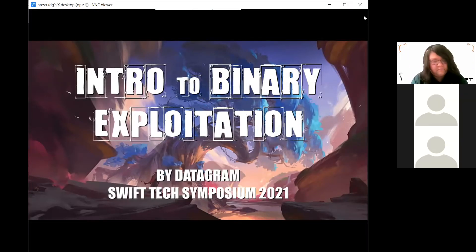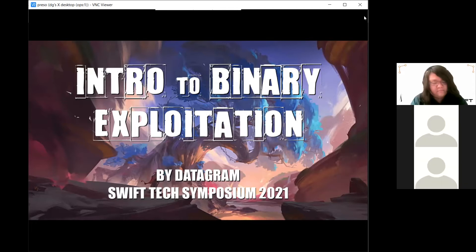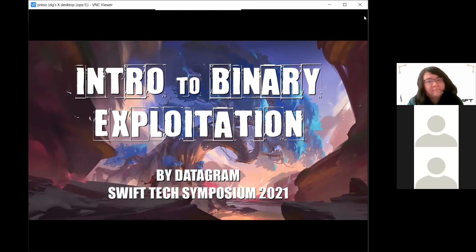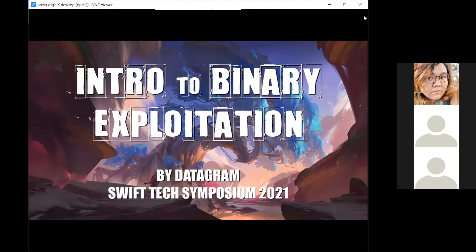Welcome. My name is Data, and today we're going to talk about intro to binary exploitation. We have quite a while ahead of us. I tried to make it as beginner friendly as possible, but we're going to kind of play it by ear. If you have any questions, throw them in the Discord or in the chat panel and I will pull that up.